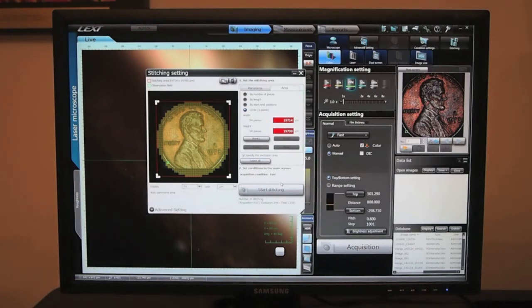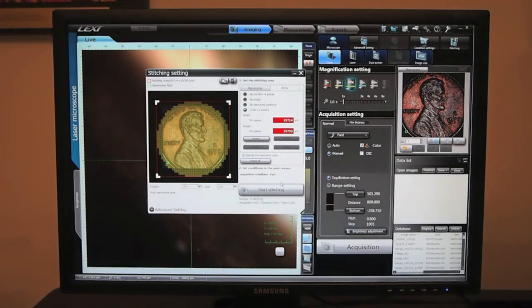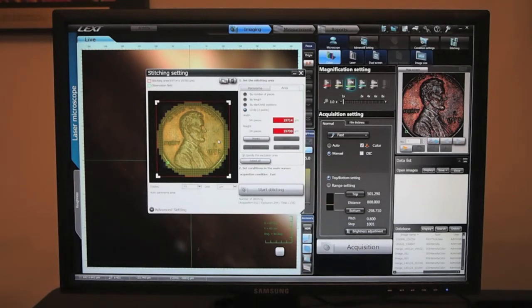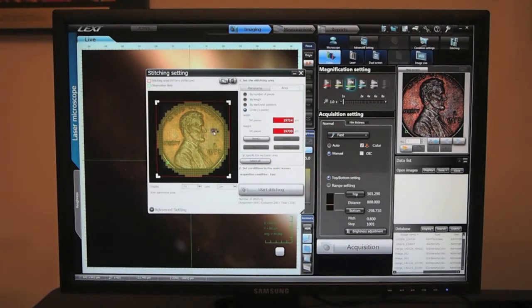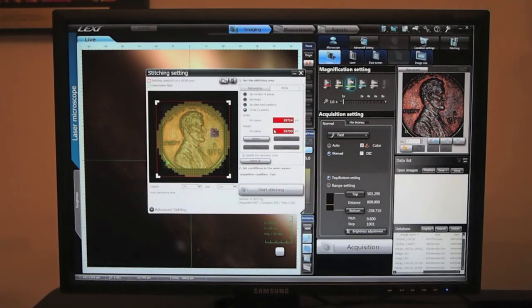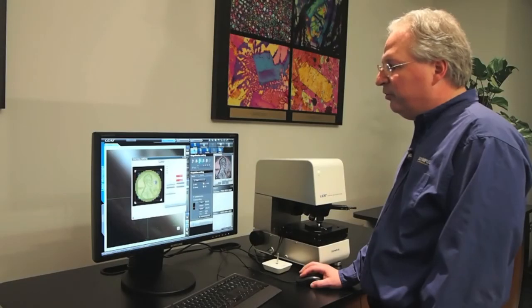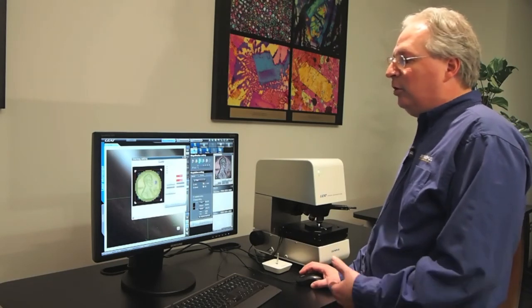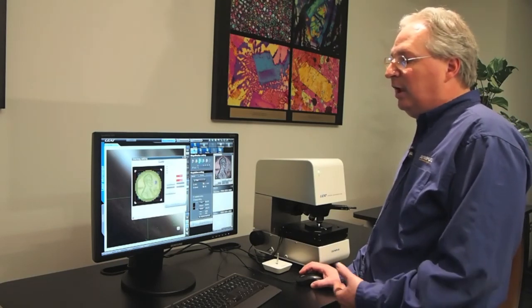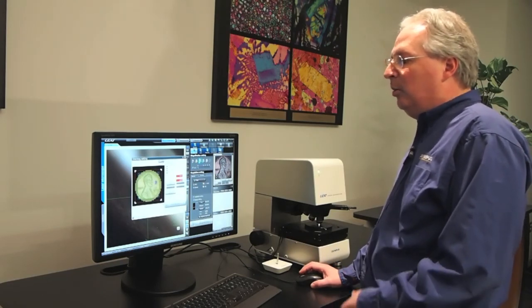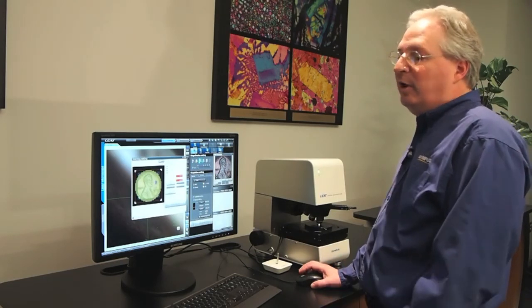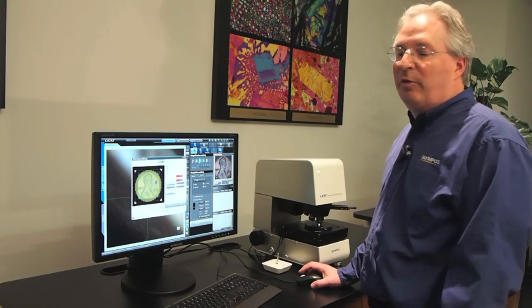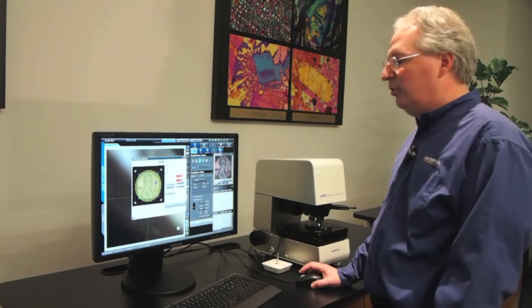In addition, there might be areas of the penny where we don't need as much detail. To increase scan speed, we could leave out some frames. By checking this, we can create an exclusion area. Here where there's not as much detail, we can select these frames and remove them from the scan area. This allows us to scan faster with fewer overall scans, skipping parts that don't have as much detail.